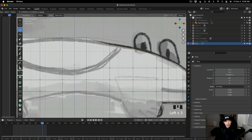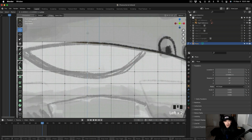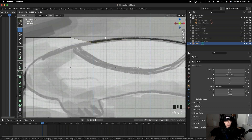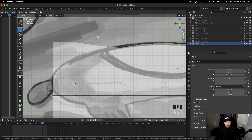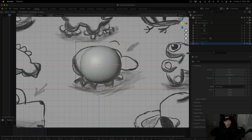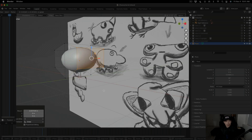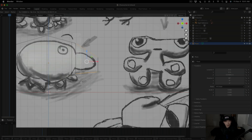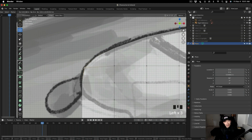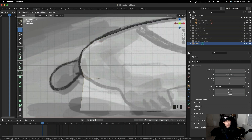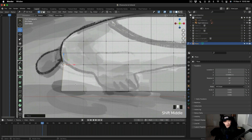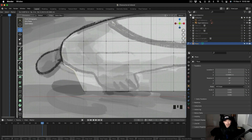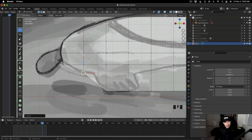I'm pulling down the vertices to match the reference, essentially wrapping the character around the sketch. Compared to my previous method, I try to simplify as much as I can so I can focus on creating as many characters as possible. If I feel like I don't need certain vertices or edges, I'll just weld them together to another vertex or edge to keep everything organized. You can see I'm straightening out edges as I'm aligning.